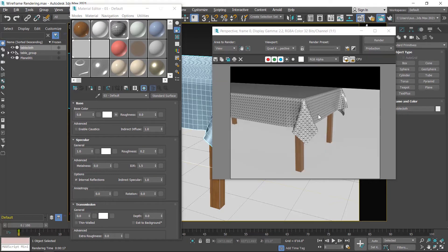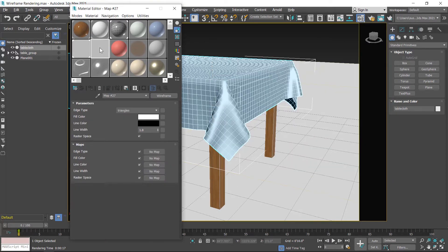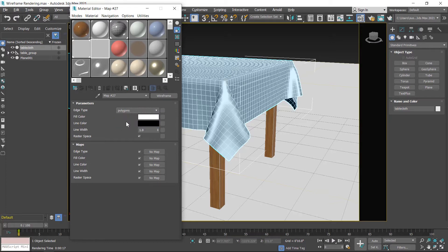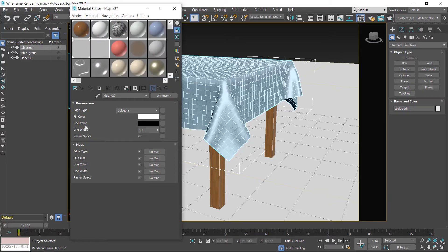I close this and select the wireframe map. The first parameter in the wireframe map is edge type, currently set to triangle. You can also choose polygons. The next parameter is fill color — you can change it by clicking on this. You can also change the line color or line width from here.